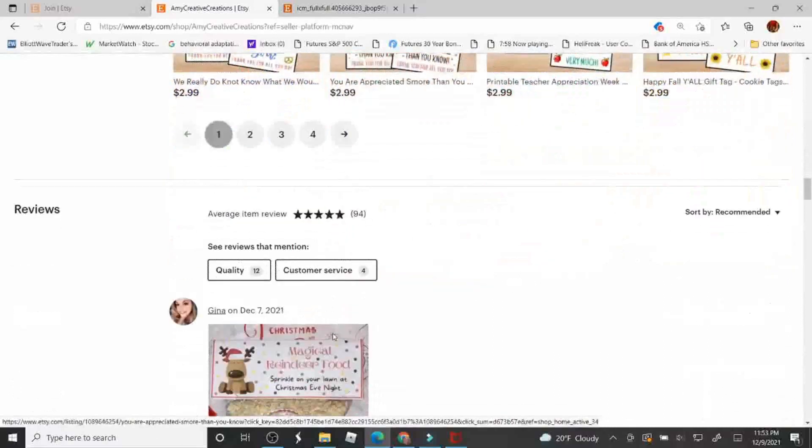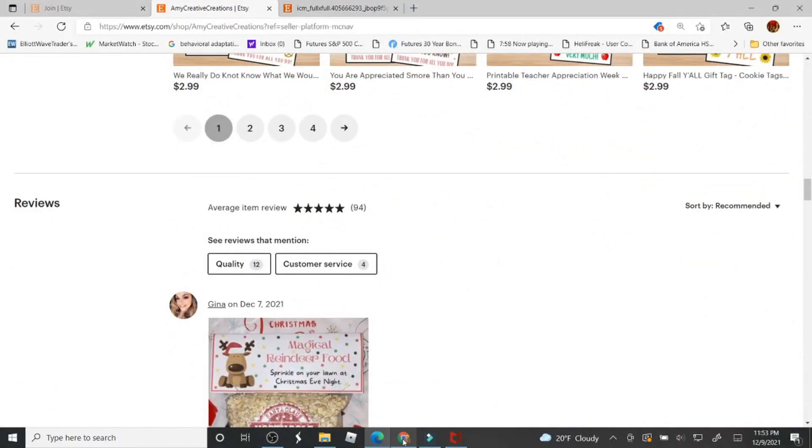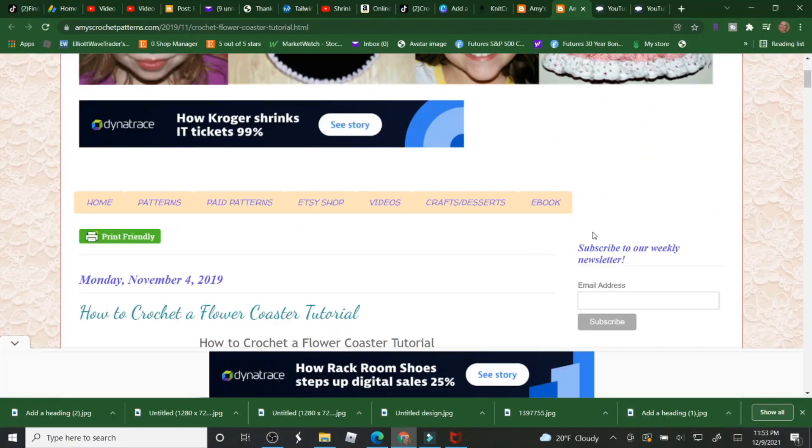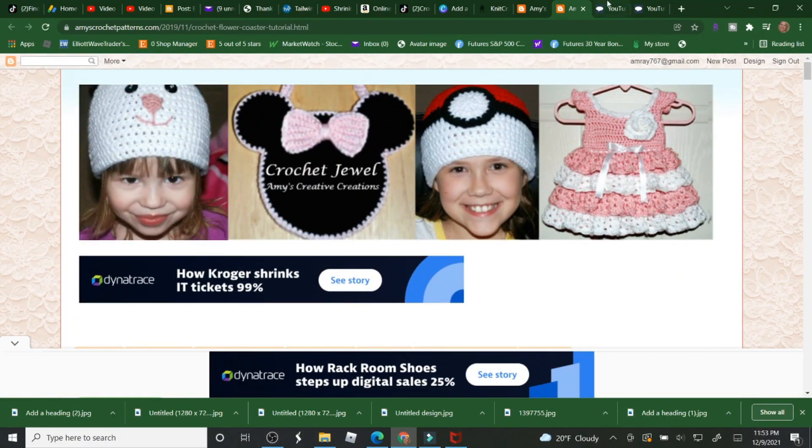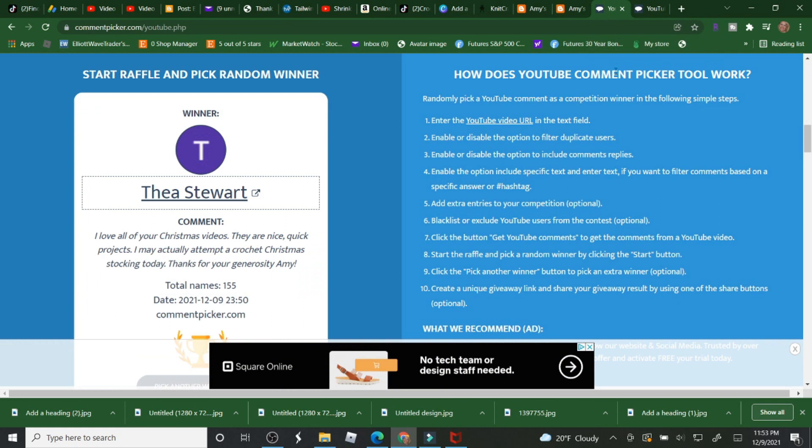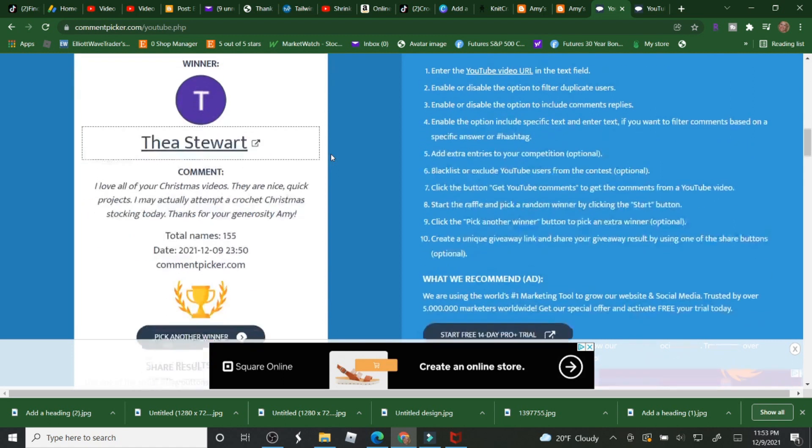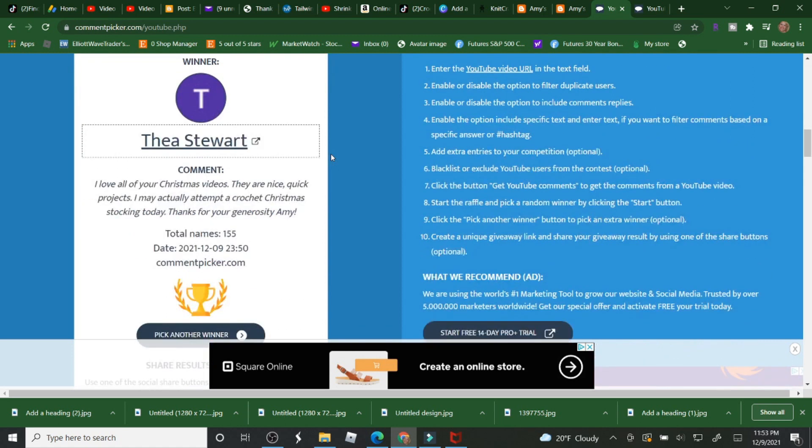You can take a look and let's see who the winners are. I just need you to contact me with your address so I can send this out as soon as possible and my email is down below too.